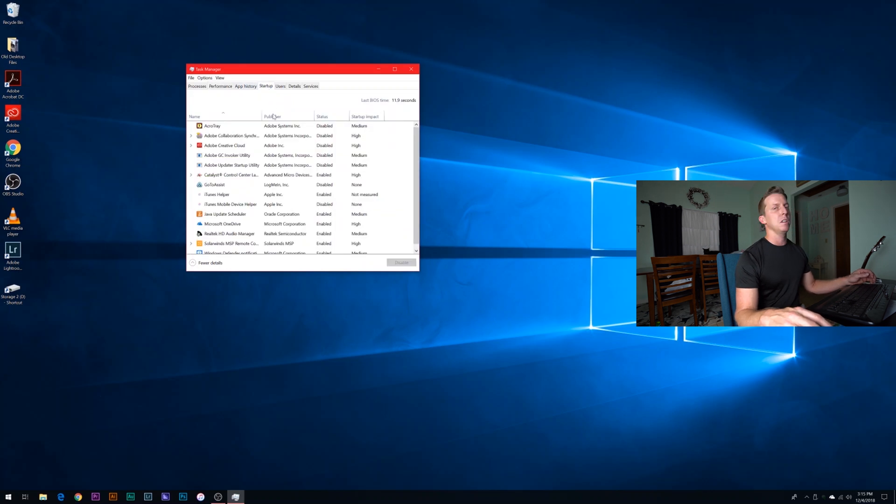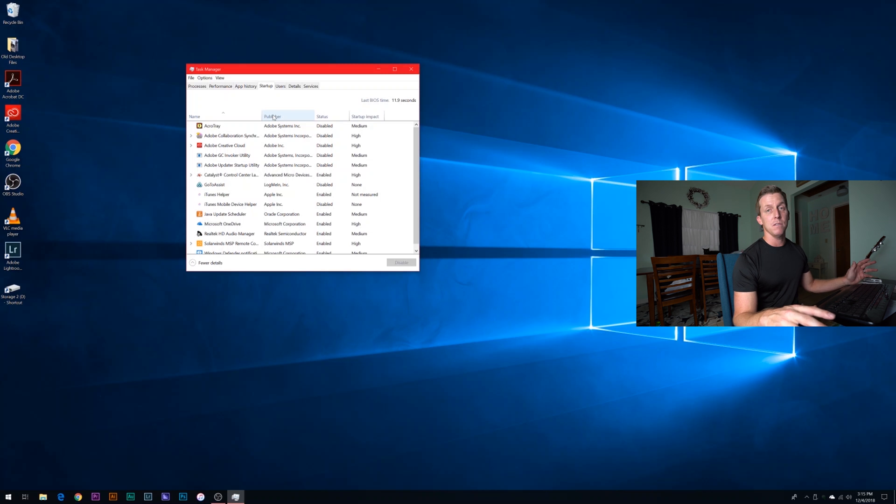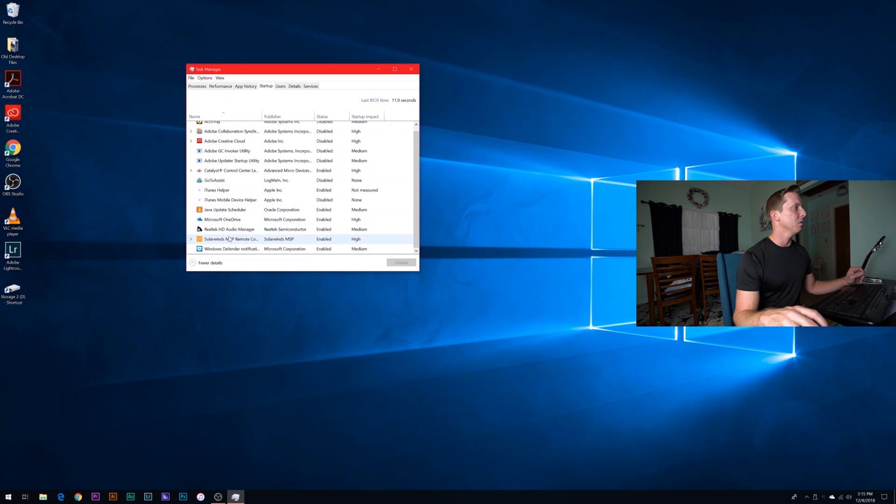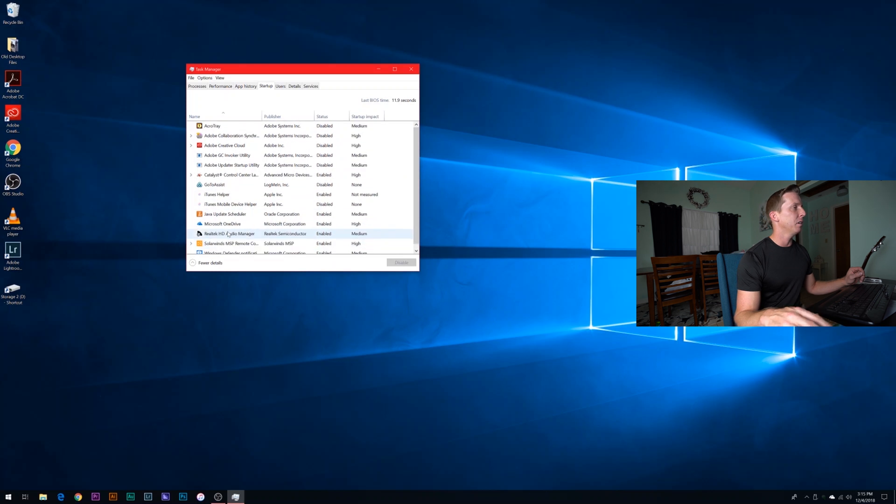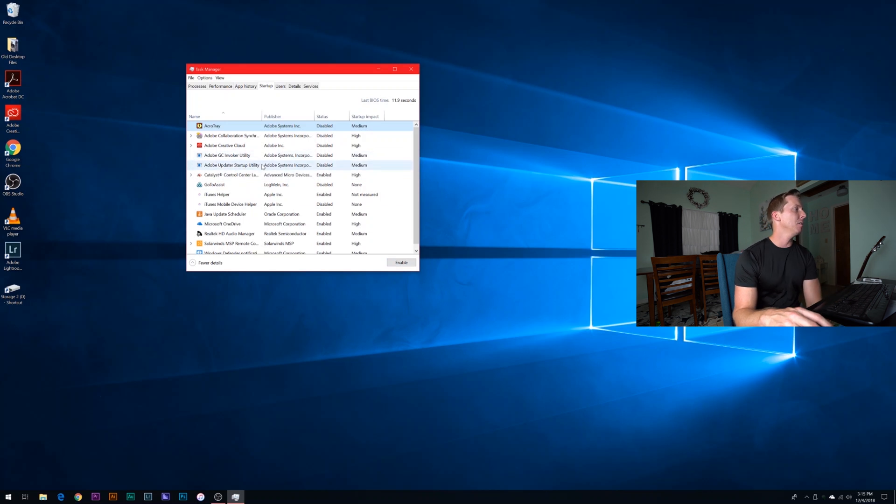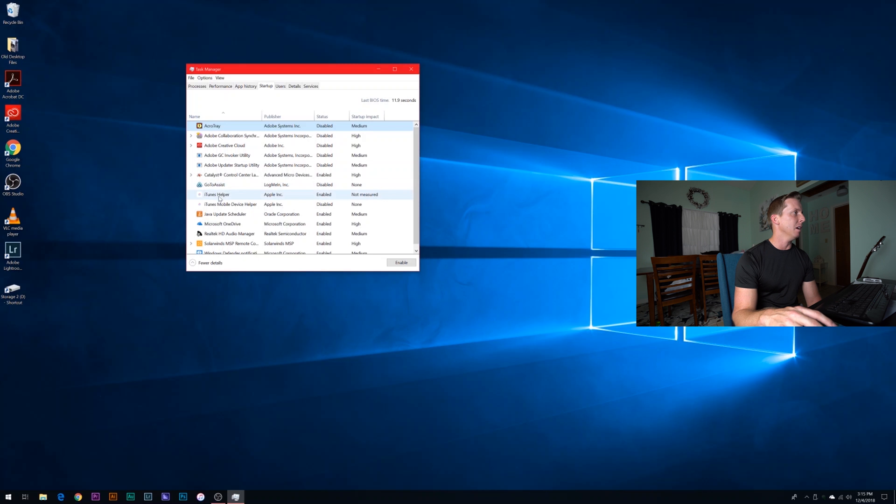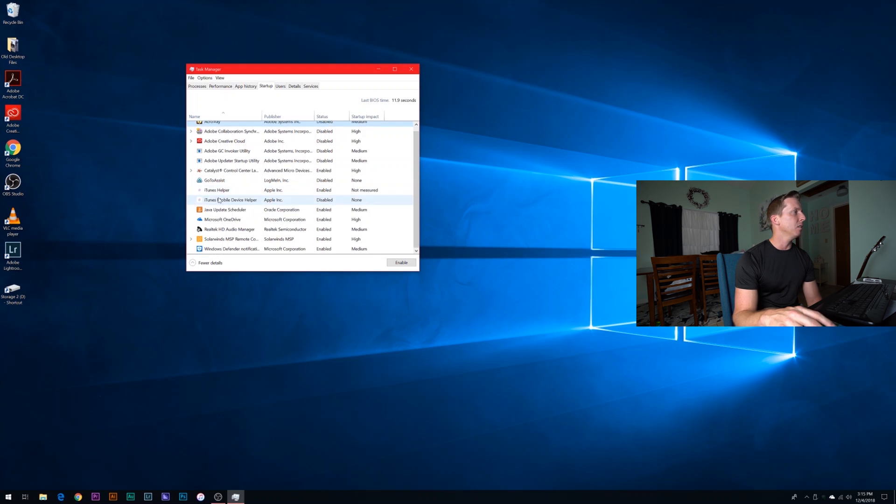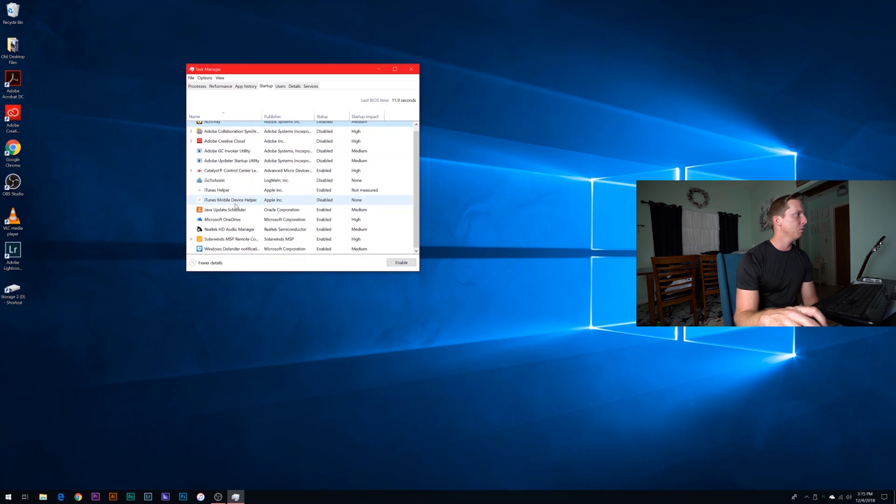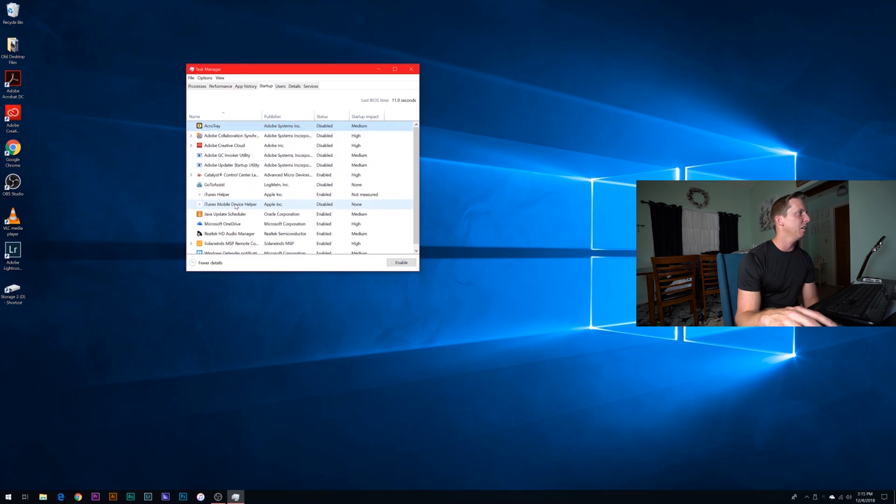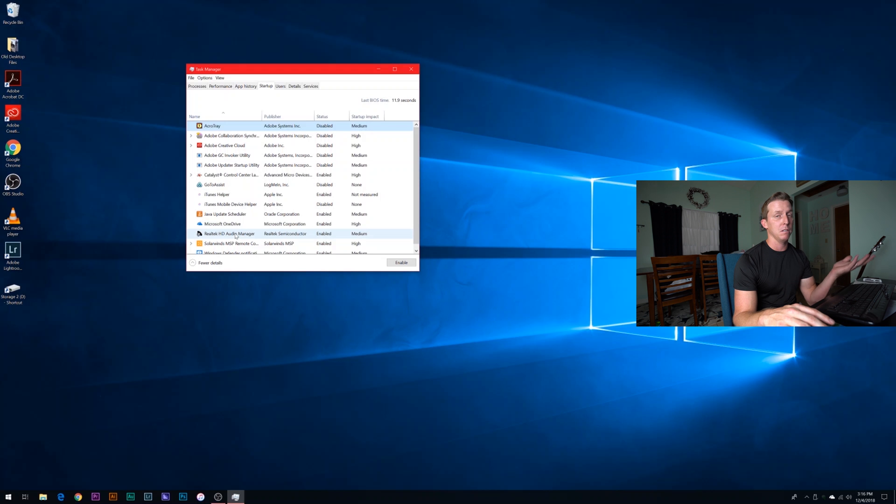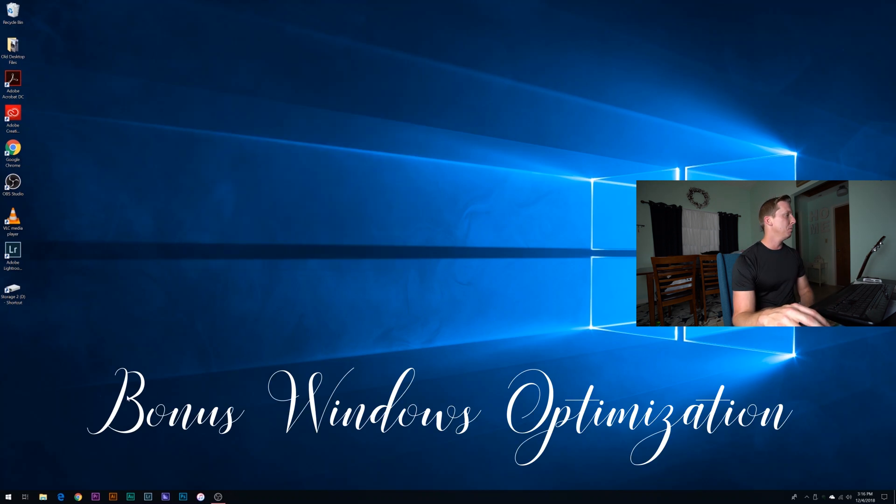So here's a bonus tip on some optimization features. So inside of startup, these are all the services that are going to start whenever I log into my PC or whenever I boot it up. You can see the status is disabled. I've gone through and disabled a lot of these, but if I want to re-enable them, I can just click on it and then click enable. So basically any of these extra programs like Adobe, LogMeIn, these are things that I don't want to run whenever I start my computer. You just want to be careful. You don't want to turn everything off. If you need it like the Realtek HD audio manager, I like to keep that on because that's related to the speakers.